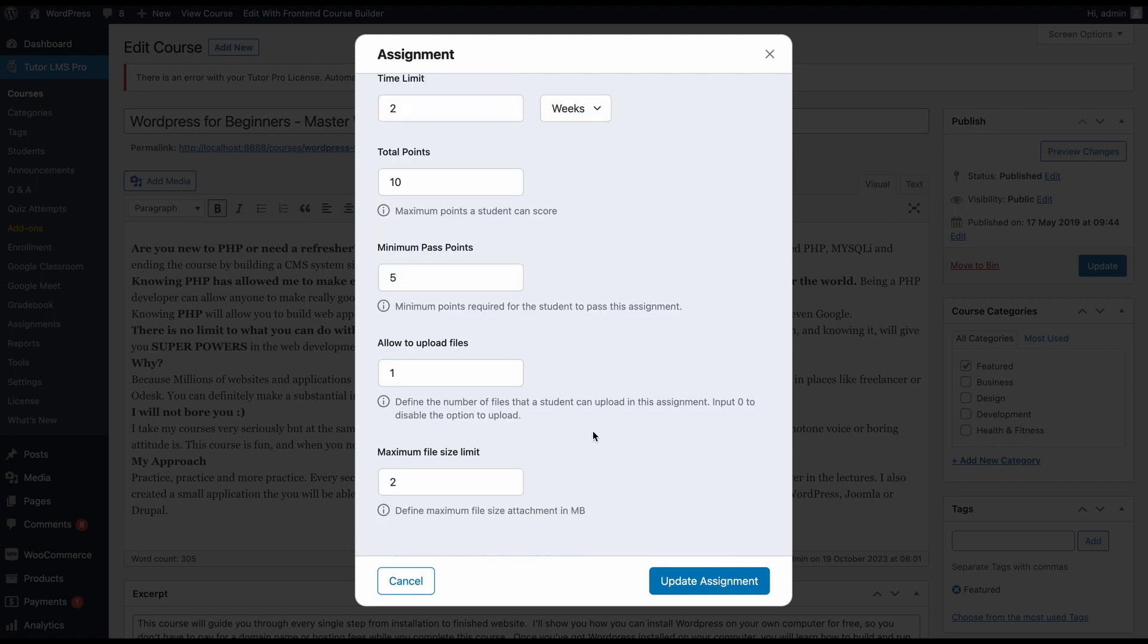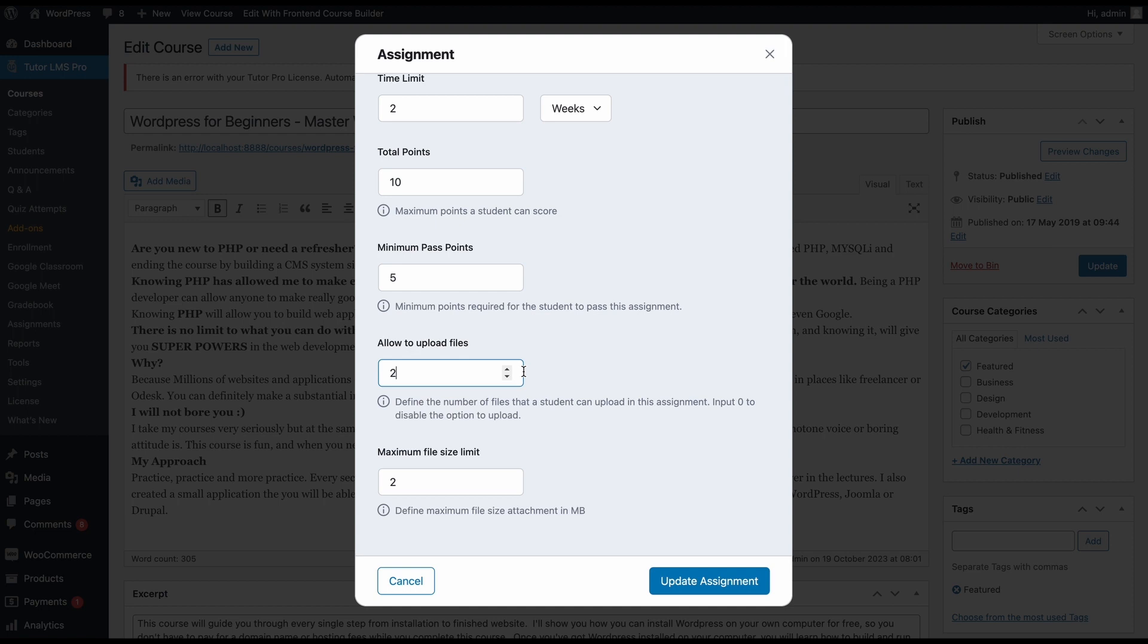And lastly, you can select how many files students can upload for this assignment. By default, it is set to one. We can increase it to two and however much we want. But if you set it to zero, then remember that this will disable the option to upload any files. So if you don't want your students to upload any files for their assignment, be sure to hit that to zero.